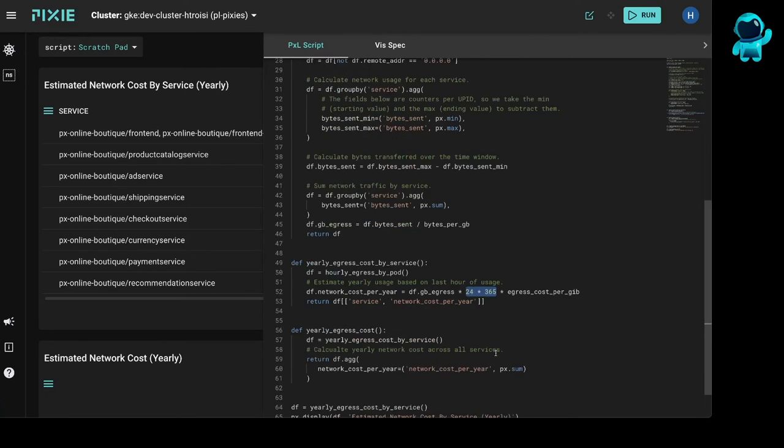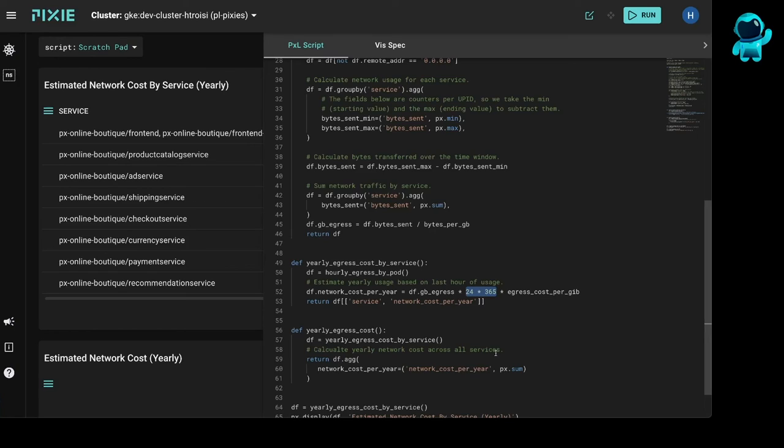Now these scripts are all public, so you can try them out by following the link in the video description. If you want to play around with a script, it should be easy to modify it to slice costs by pod or namespace.